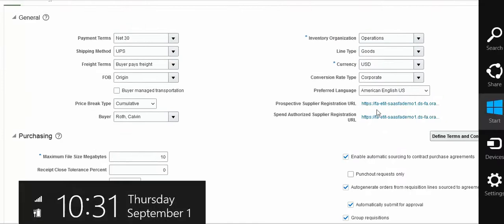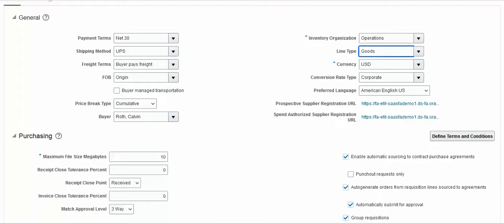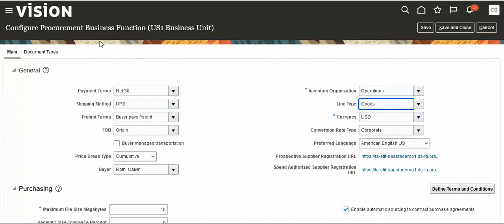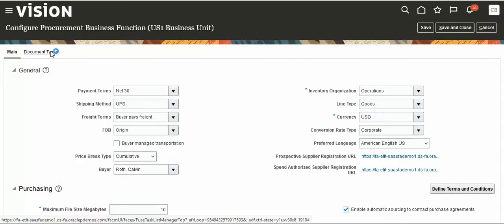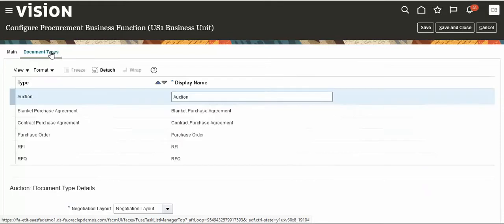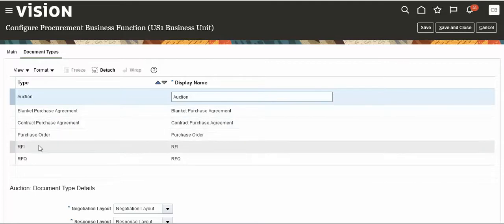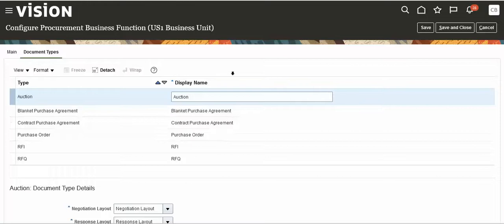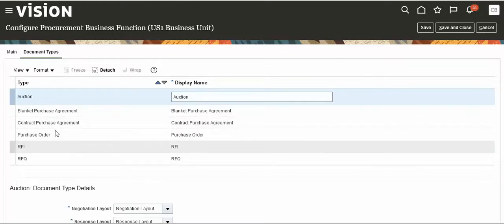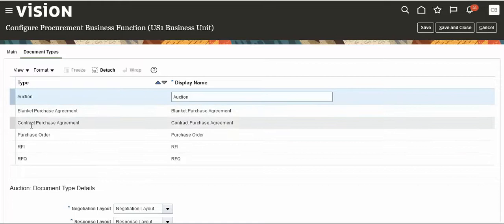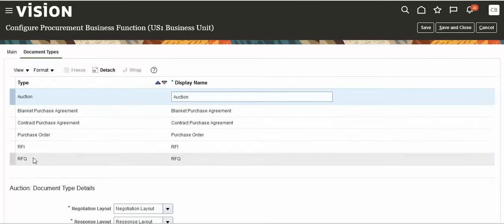Suppose you want to register a supplier — we can go directly from here and enable that option. One more thing: we have document types. What are document types? Blanket purchase agreement, contract purchase agreement, POs, RFAs, RFQs. Normally we mainly use three: BPA, CPA, and POs. Auctions and RFAs and RFQs are used rarely.